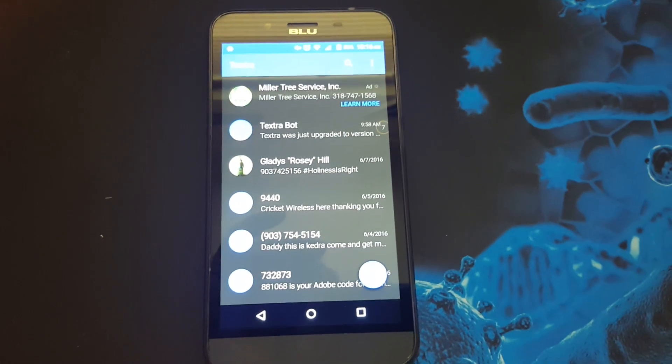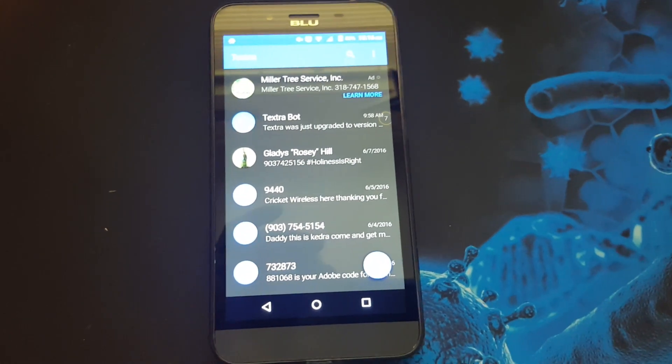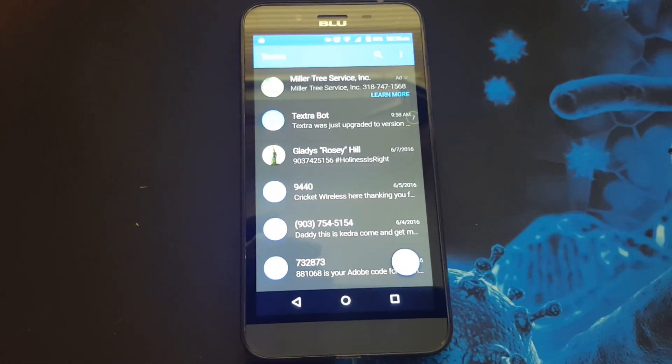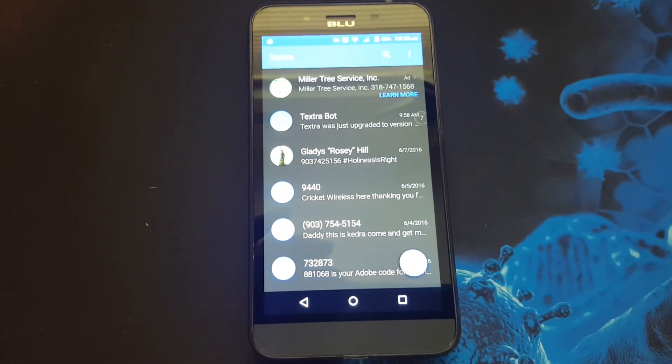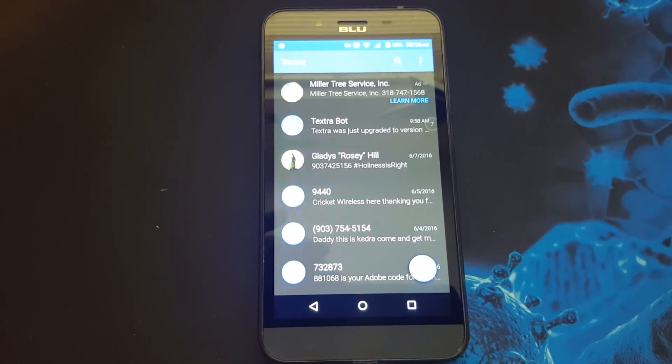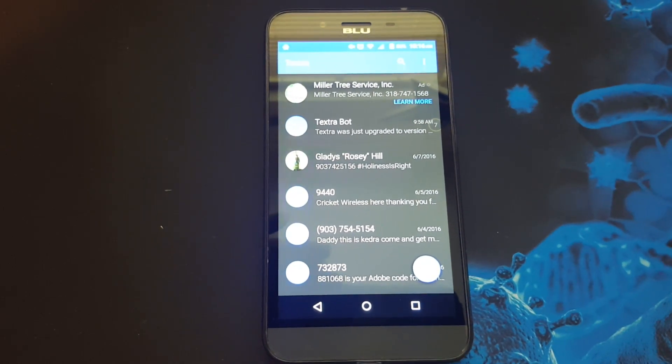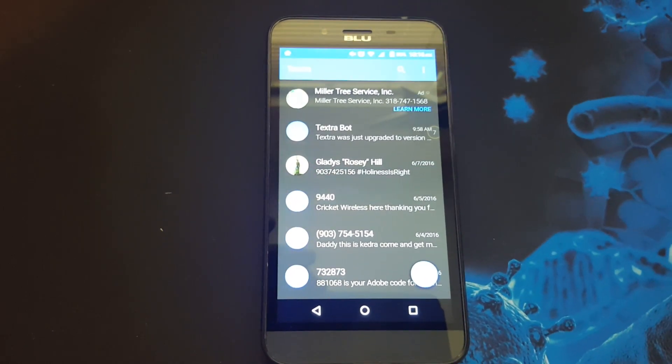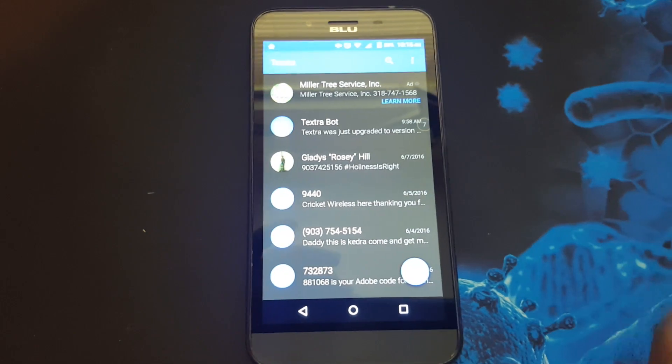Hello everybody, welcome to my channel. I'm D Hicks. Today I'm reviewing the messaging app called Textra. Let's get started with the review.